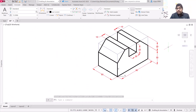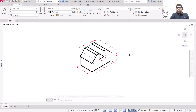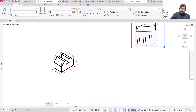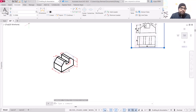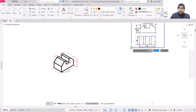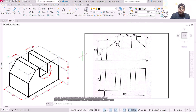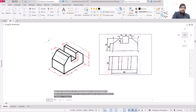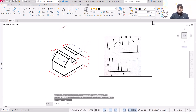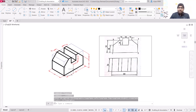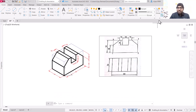This is how we can create an isometric drawing using orthographic projections. Go to move, specify the base point, and position it. Turn off the grid. That's all for this video — I hope you guys have learned something new. Thank you very much and have a nice day.